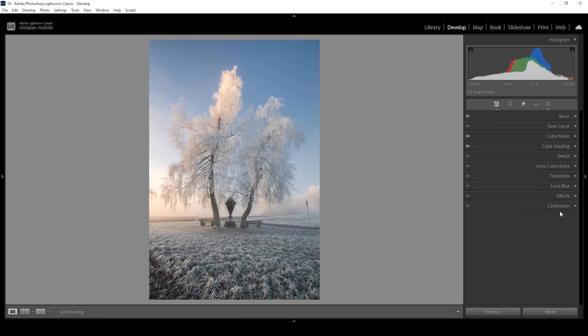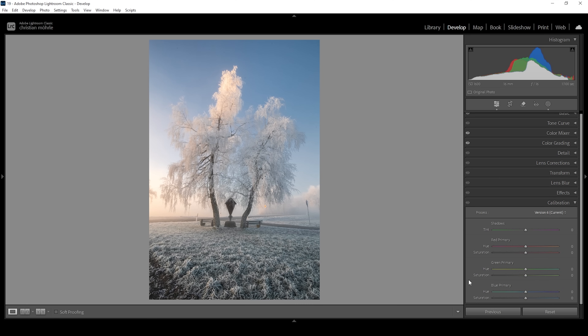Finally, we are going to head into the calibration tab. Here I'm going to bring down the blue primary hue, which will shift the blue tones more into the cyan color range — I think that looks great for the scene. But it will also affect the warmer tones, making them look a little more red. And I'm going to bring up the saturation here for some more vibrance.